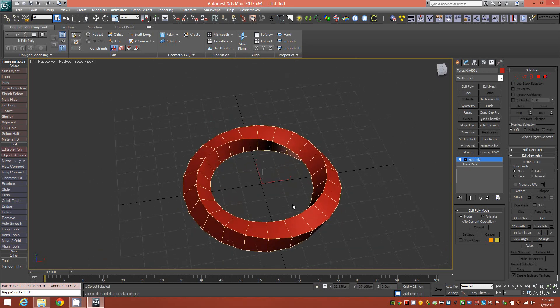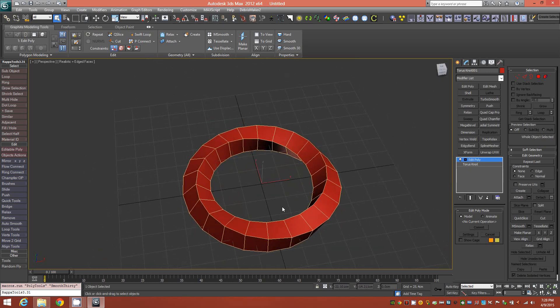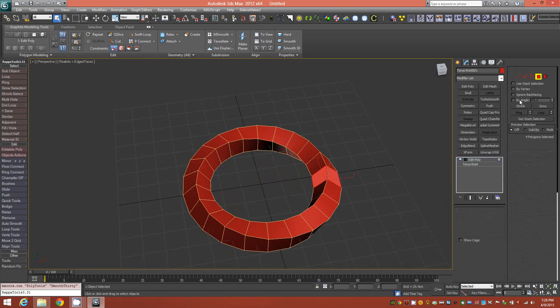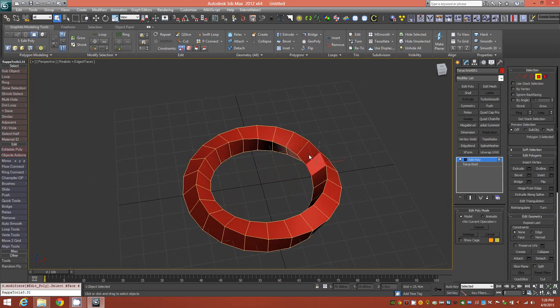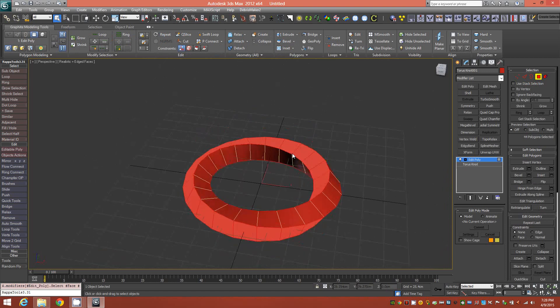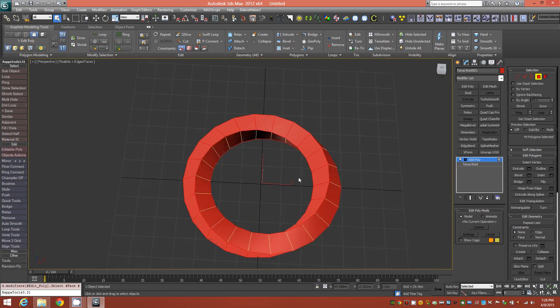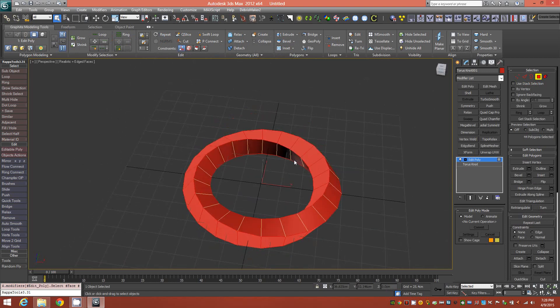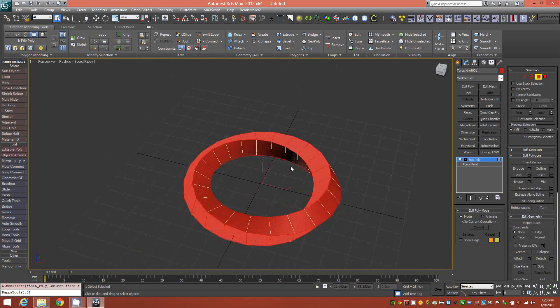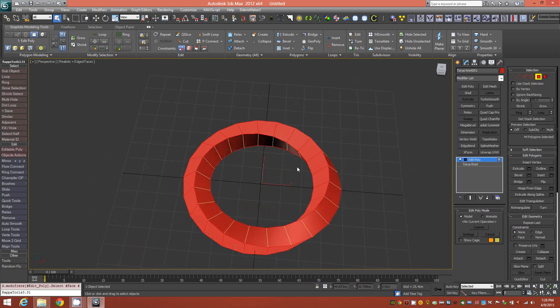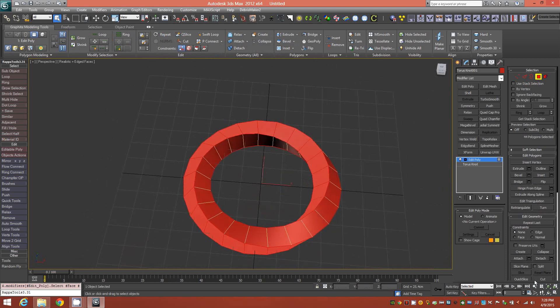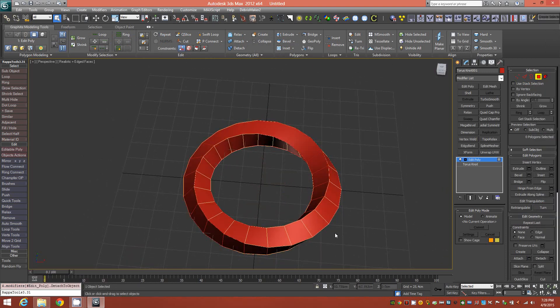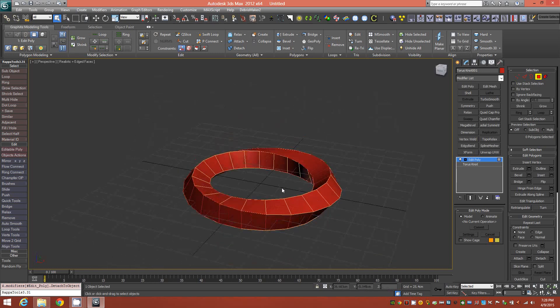The next step is to go ahead down to face level and just run a face loop around one set of faces there until you have something like this and detach that. So now we have two completely separate surfaces here.